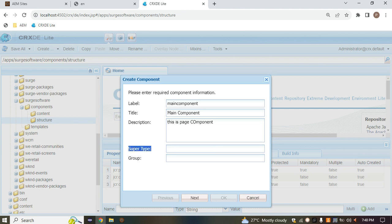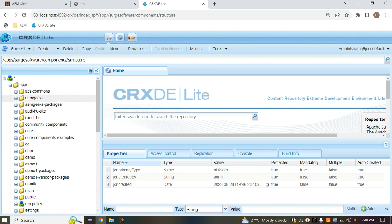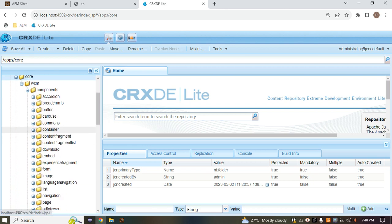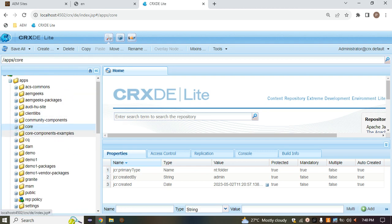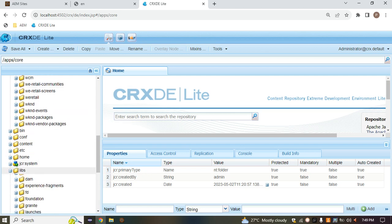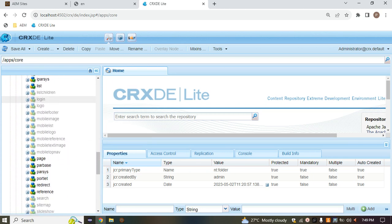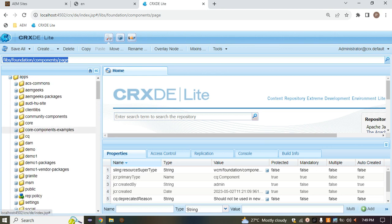AEM has already created an out-of-the-box page component. If you want to inherit it, you can copy-paste the path. Components are stored inside the core folder — inside apps we have a core folder, inside wcm we have components. We need the page component. The same component is also stored inside libs. Go inside libs, then foundation, then components, and you'll find the page component there.